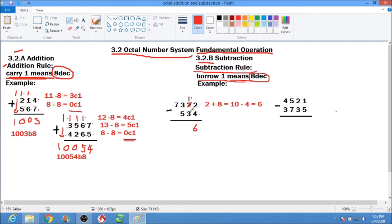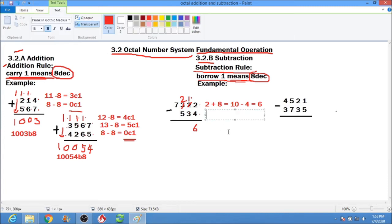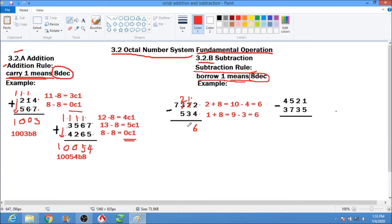Next, 1 minus 3 cannot be done. So we borrow 1, and this 3 will become 2. We solve: 1 plus 8 equals 9, minus 3, and our answer is 6. Write down 6.